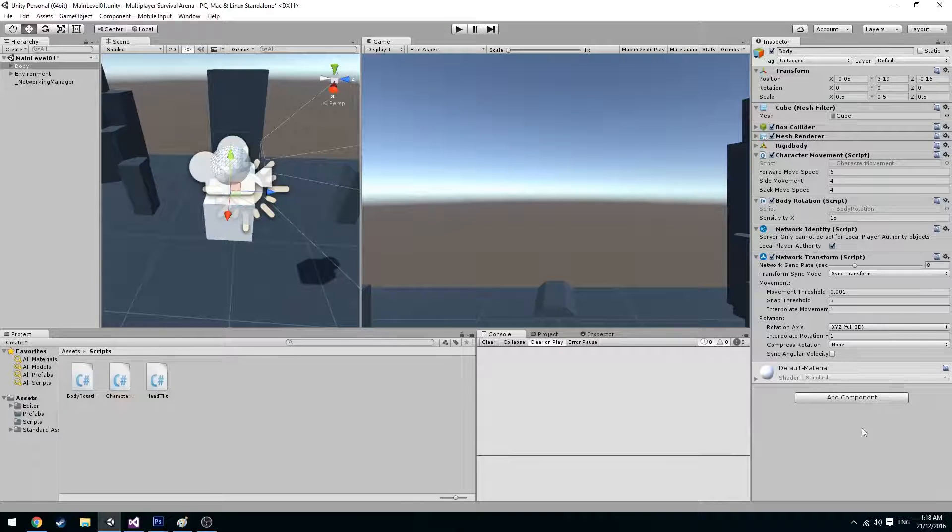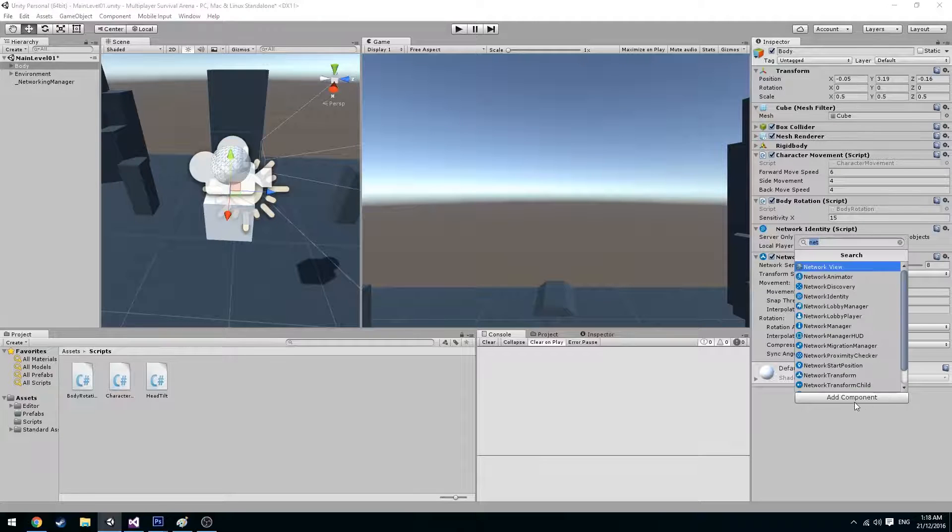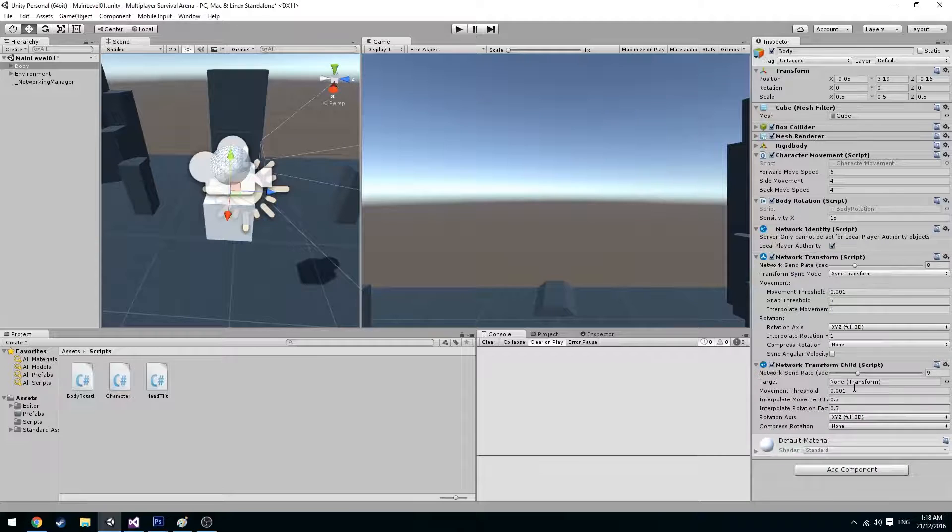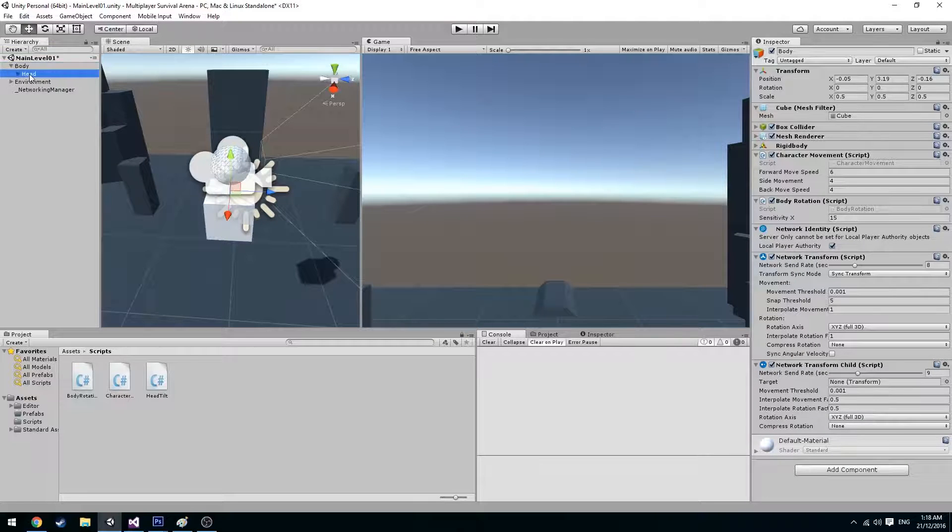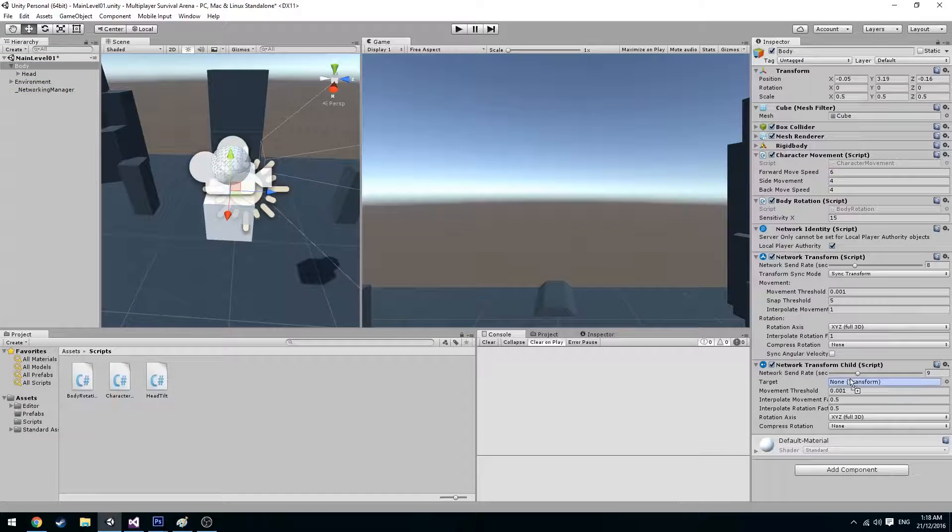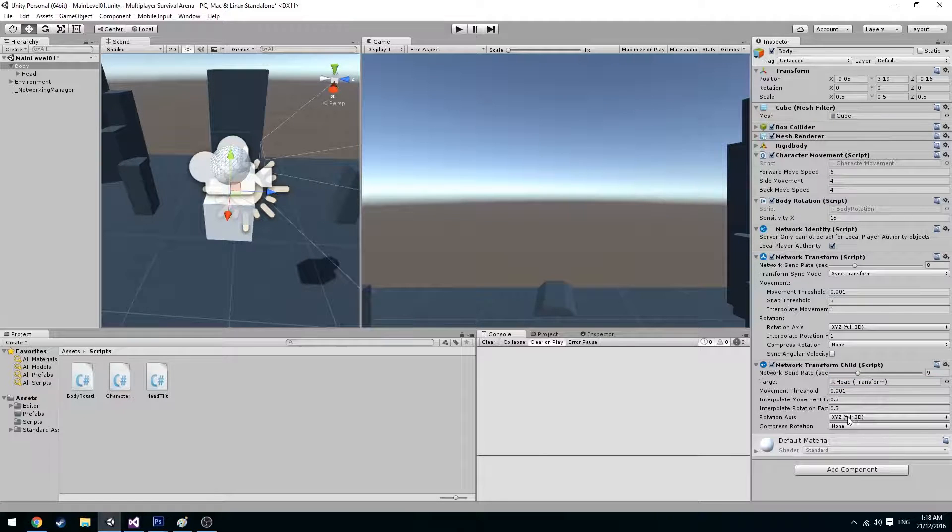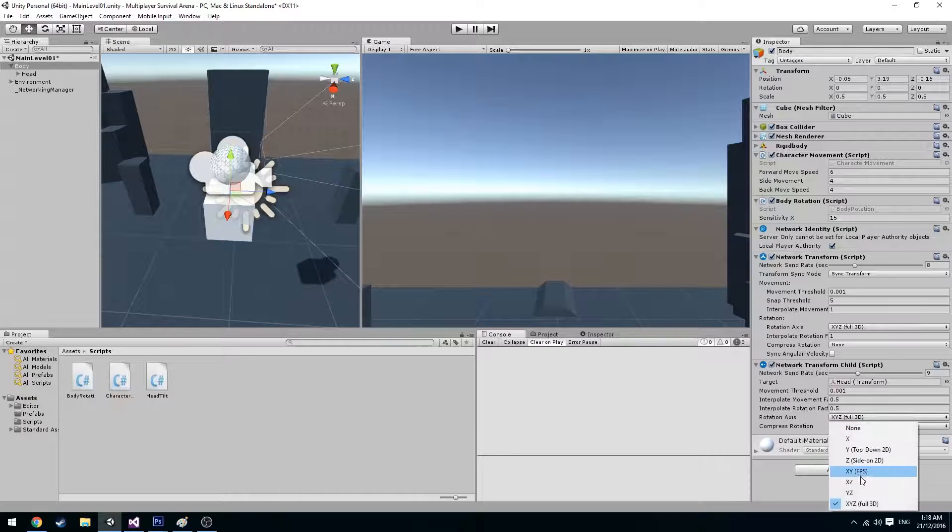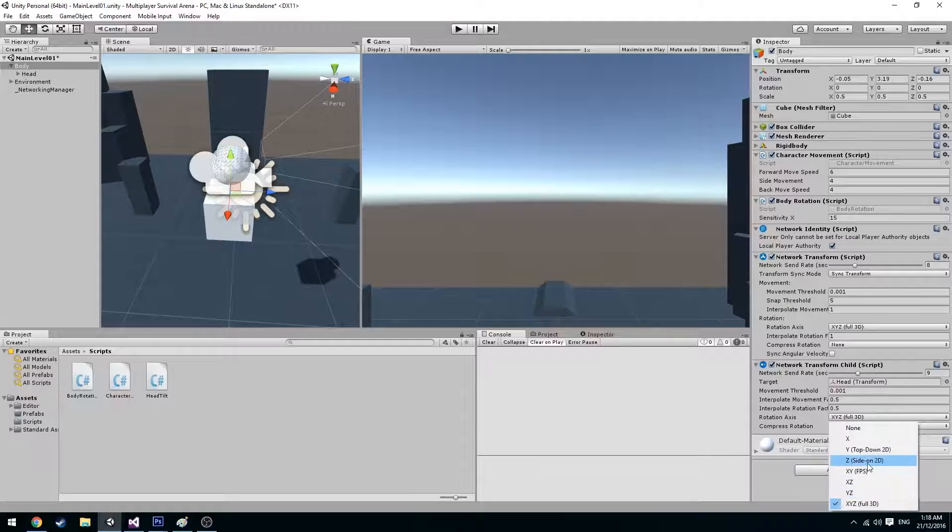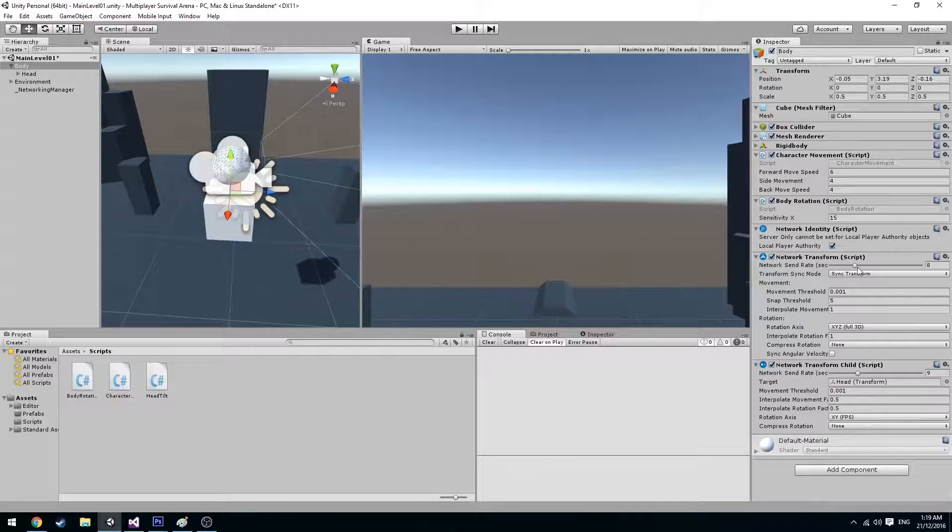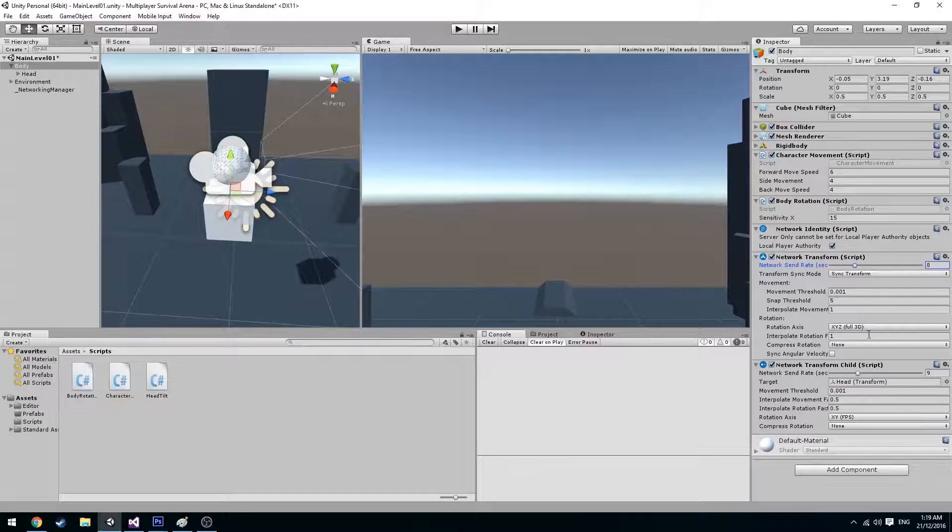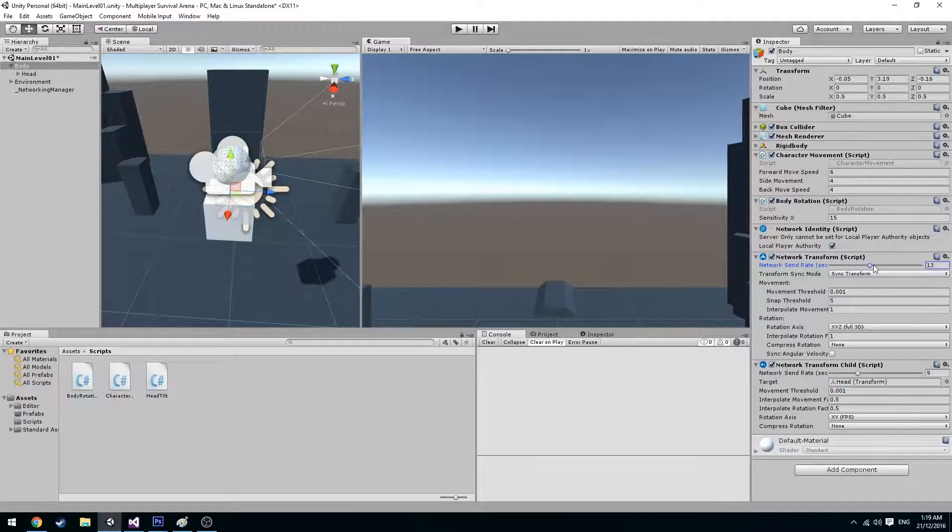We're also going to have to accommodate the head. So we go down to network transform child and we're going to drag over the head transform. But instead of having the rotation x, we go ahead and just say x and y. So we can play around with the send rate to get a nice syncing with the clients. So let's go ahead and say this is 14.